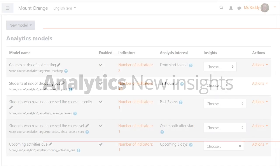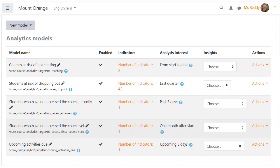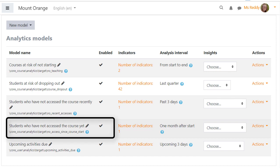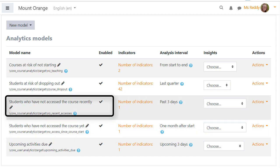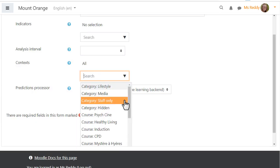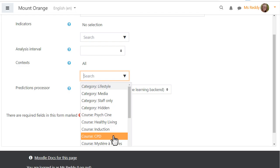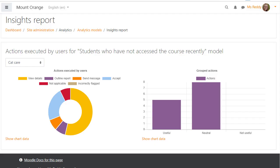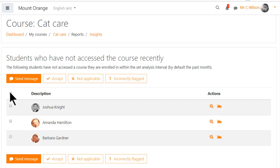Analytics now offers two new insights: students who have not accessed the course yet and students who have not accessed the course recently. Models may be restricted to certain categories or courses. A new insights results report is available. Teachers are now able to select a number of students and, for instance, send them all a message.